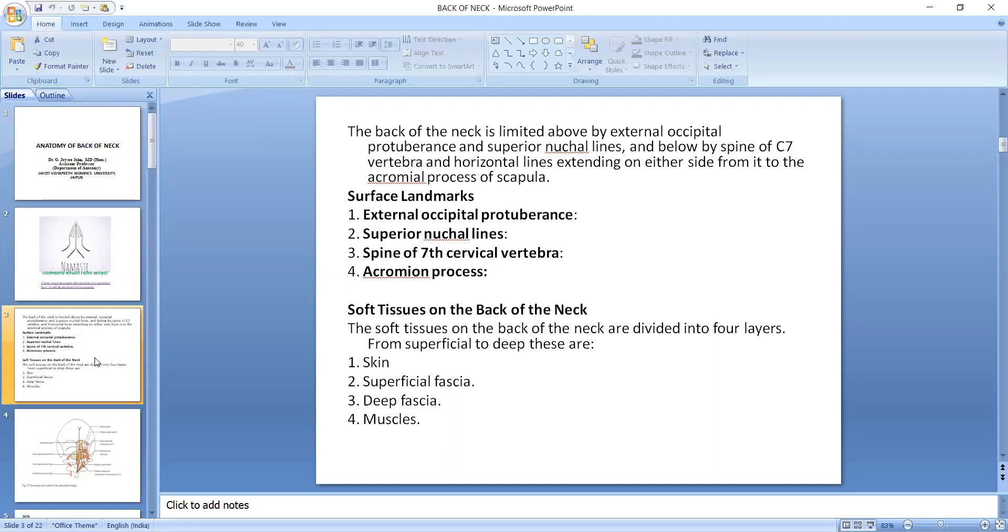Soft tissues on the back of the neck are divided into four layers. From superficial to deep, these are: skin, superficial fascia, deep fascia, and muscles.